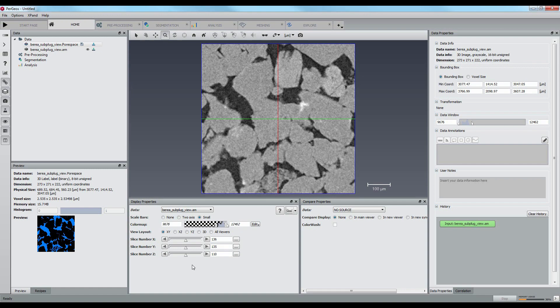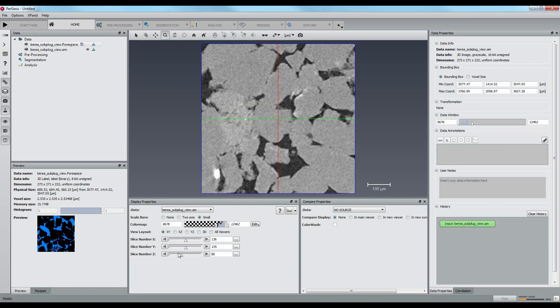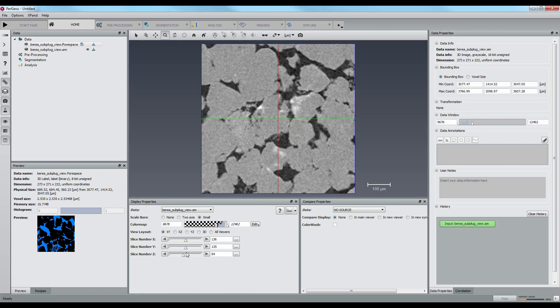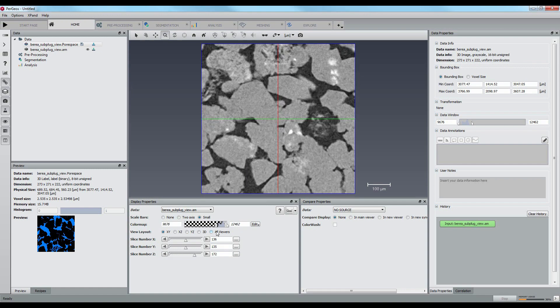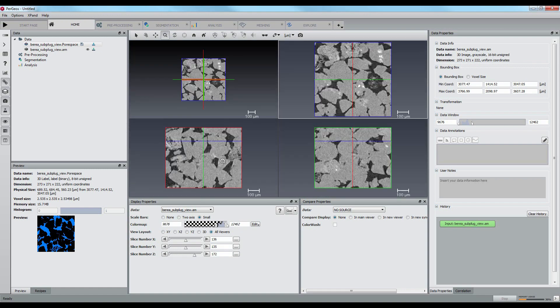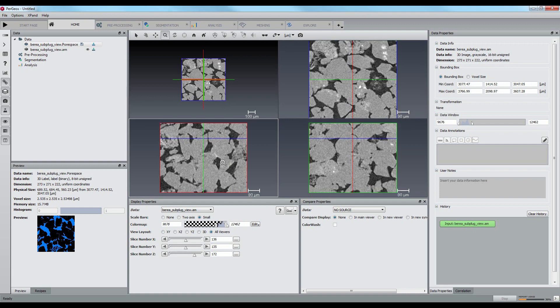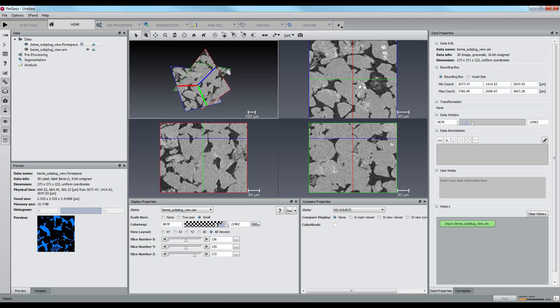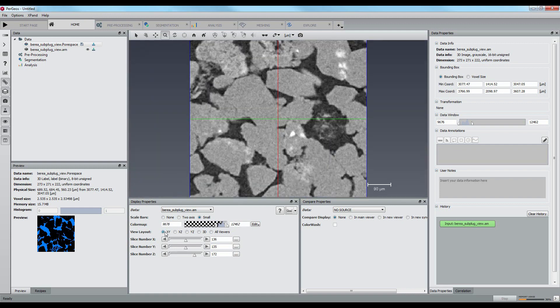This tutorial will show you how to perform a pore space analysis on a sandstone sample. We will determine the porosity, connected porosity, and pore size distribution.